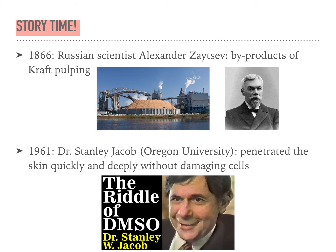It was first synthesized in 1866 by a Russian scientist, who reported his findings in 1867. In his attempt to fabricate paper out of wood pulp in a safe and cheap way, a process was created in which the byproducts included a variety of sulfide-containing compounds. These sulfides were then converted into less noxious sulfoxides such as DMSO by oxidation.